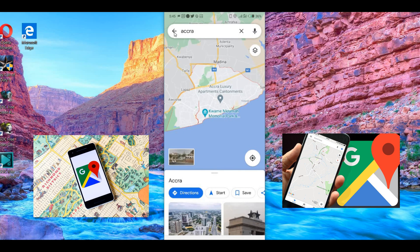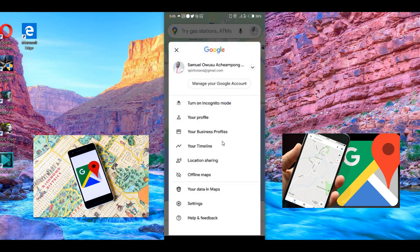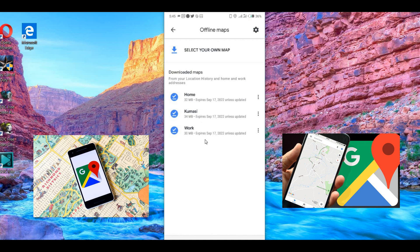If you want to view the map offline, go back and locate where your login or profile icon is. For my case, it's near the top of the screen. A pop-up menu will appear — look through it to locate Offline Maps. Click on Offline Maps and a pop-up will appear showing your saved maps, such as Home, Kumase, and Work. Click on one and you will be able to view it with ease, without any difficulty.